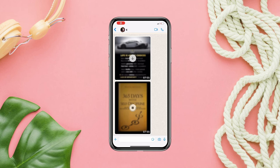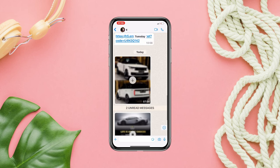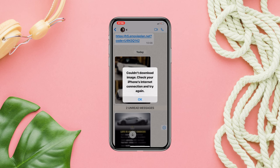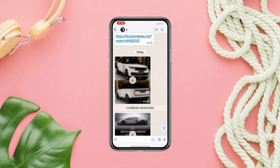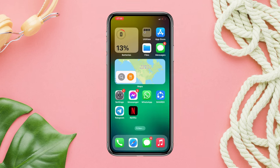Keep getting 'couldn't download the image, try again' while downloading pictures, videos, or any files from your WhatsApp on iPhone? If yes, please consider following four processes on your iPhone to fix your problem. Let's get started — open Settings.